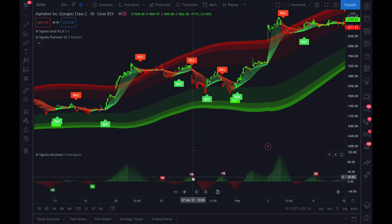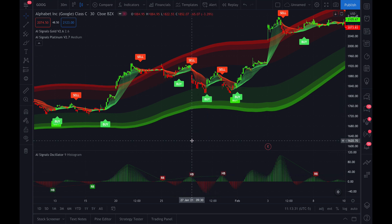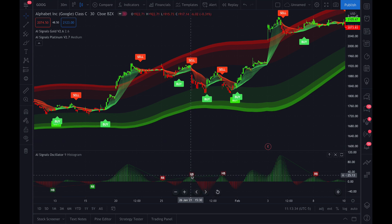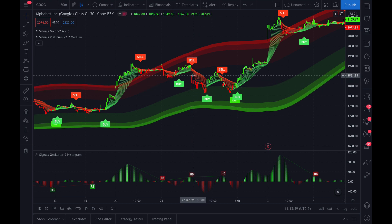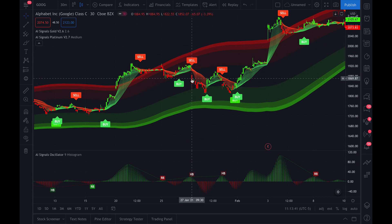In this example here, we can see January 26th we got the sell signal and we got the hidden bearish pattern coming up from the oscillator. This is a good indicator that it might be time to get short or sell call options or call spreads.